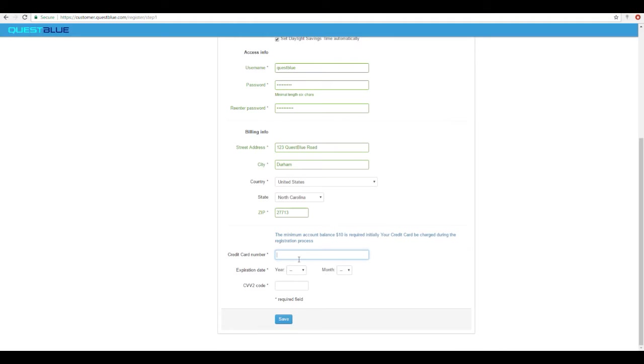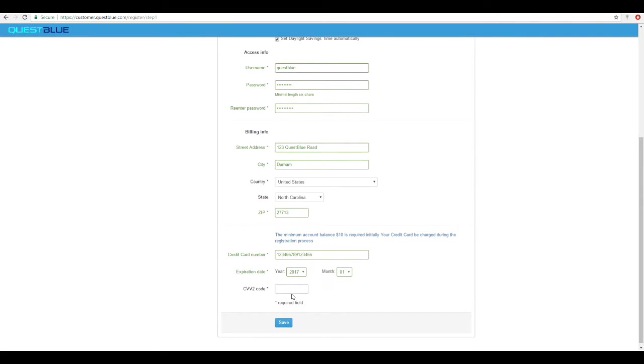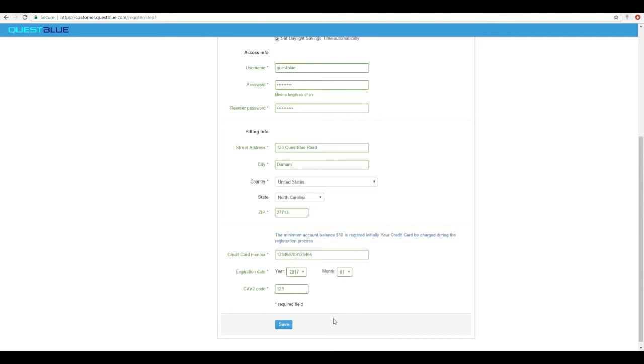Go ahead and enter in the credit card number, expiration and CVV code. Once complete click Save.